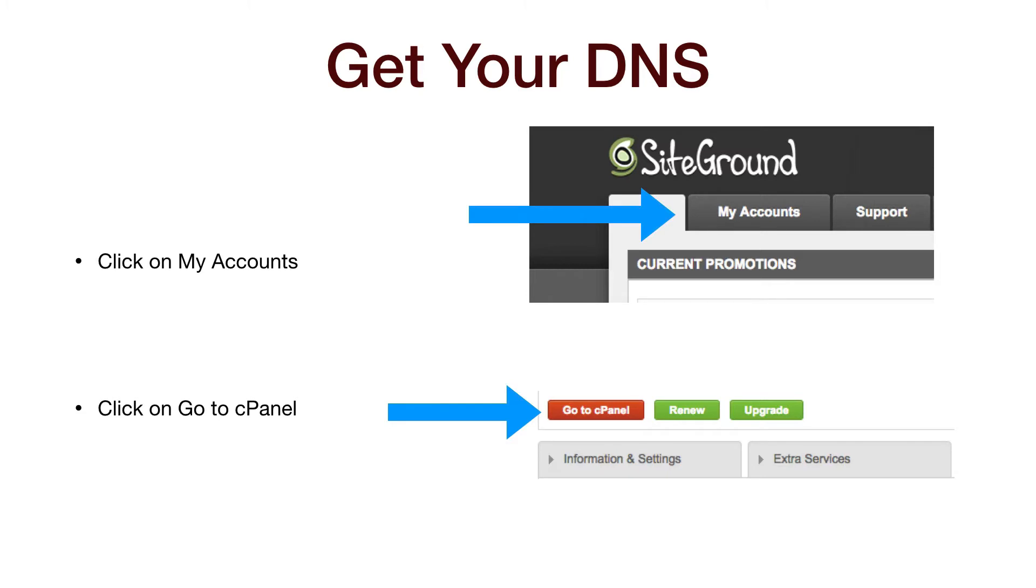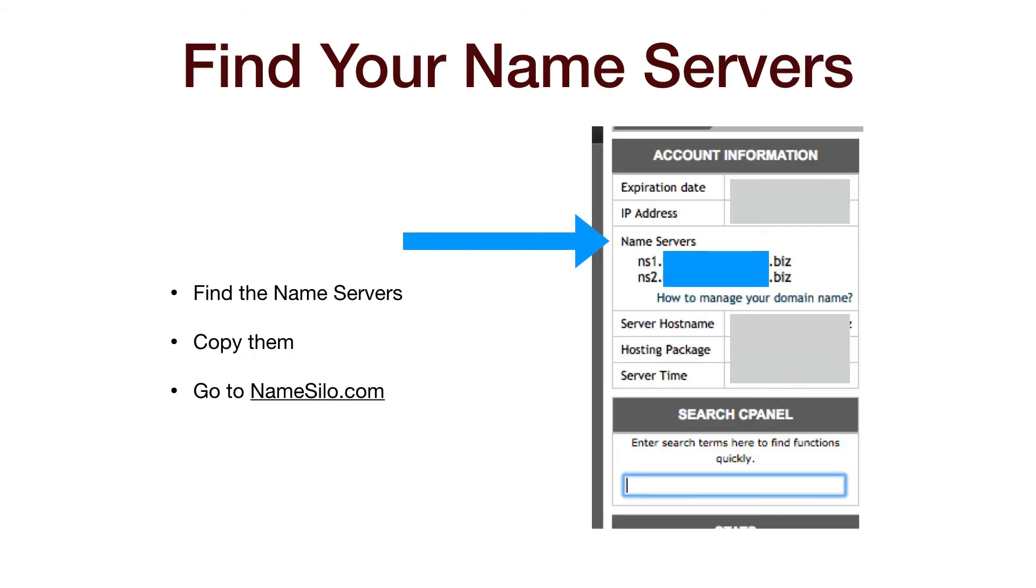It may ask you if you want to log in securely and you can go ahead and say yes. Your account information is on the left side of the screen. You want to copy the name server information down. There will be two of them listed and they should start with NS1 and NS2. And next you can log out and we'll go to NameSilo.com.